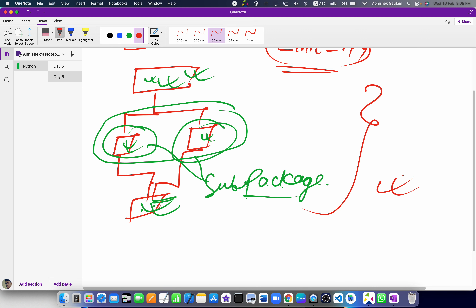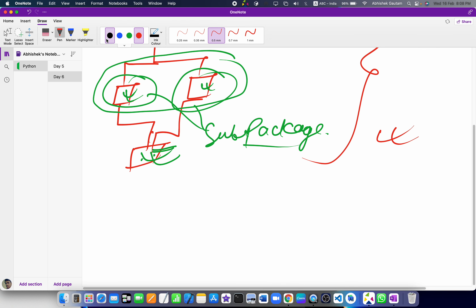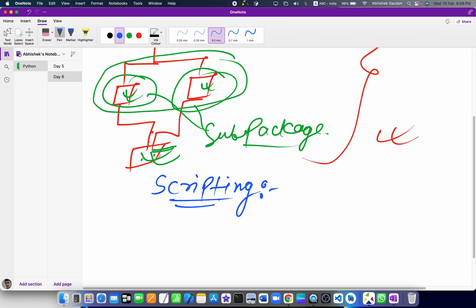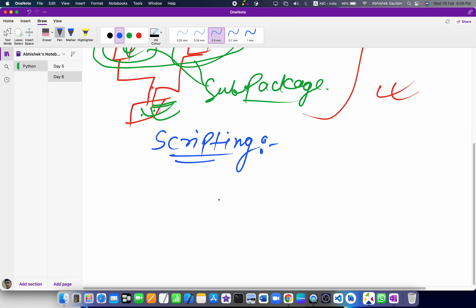Now we will start with the scripting part. Today's main topic is scripting. Basically, scripting is used for automation.